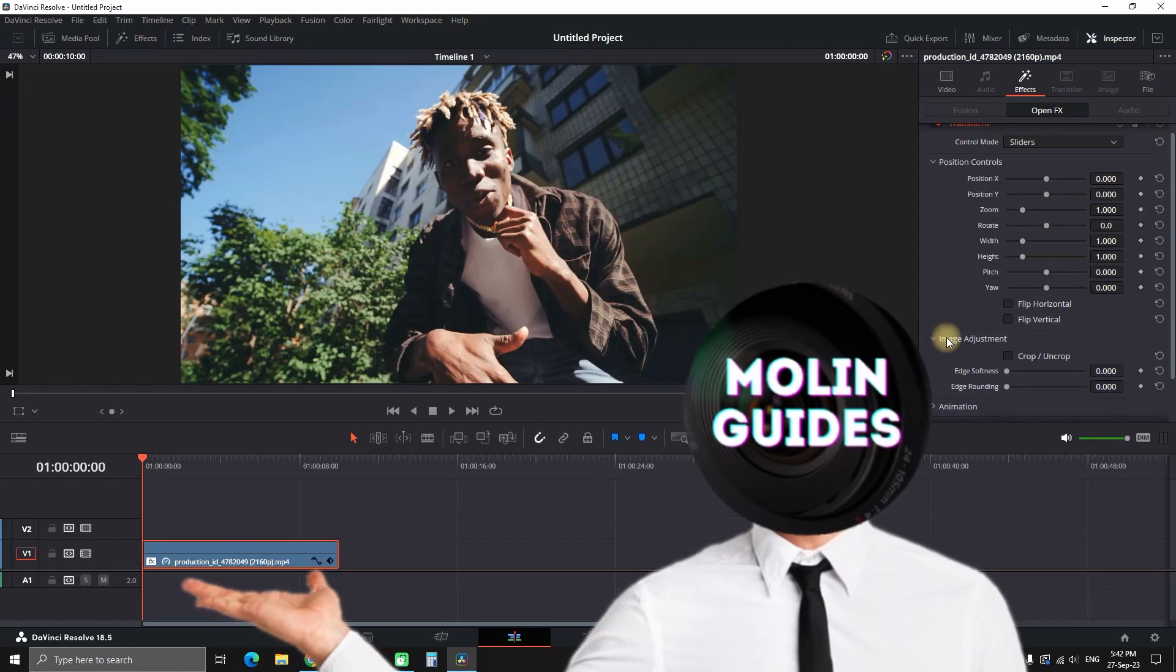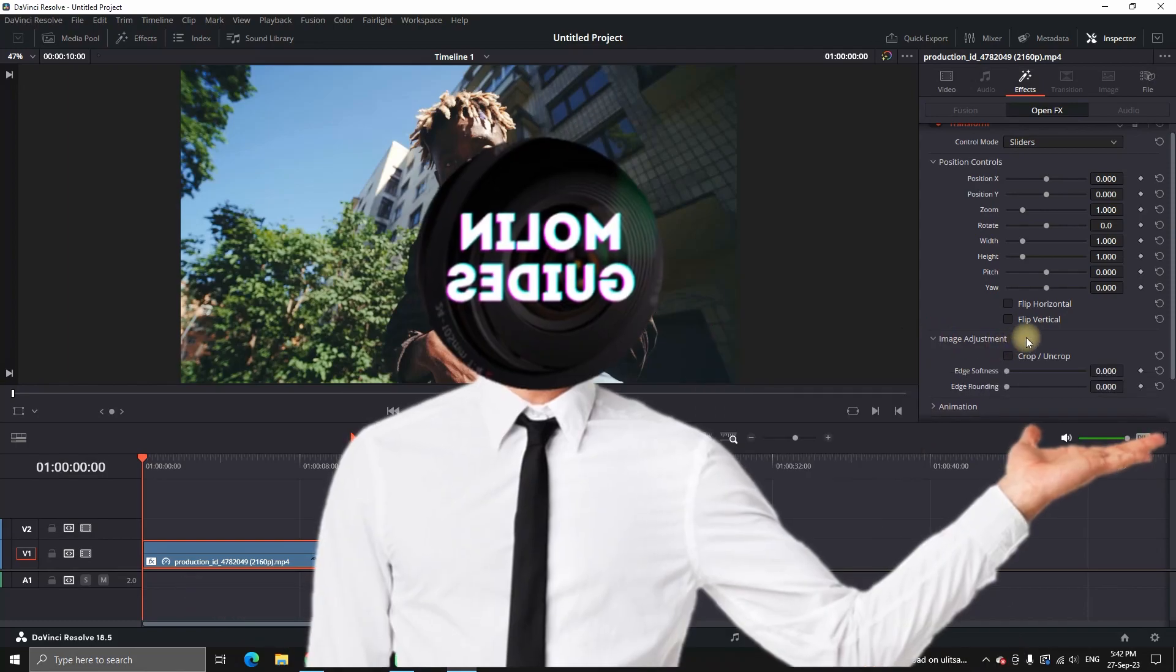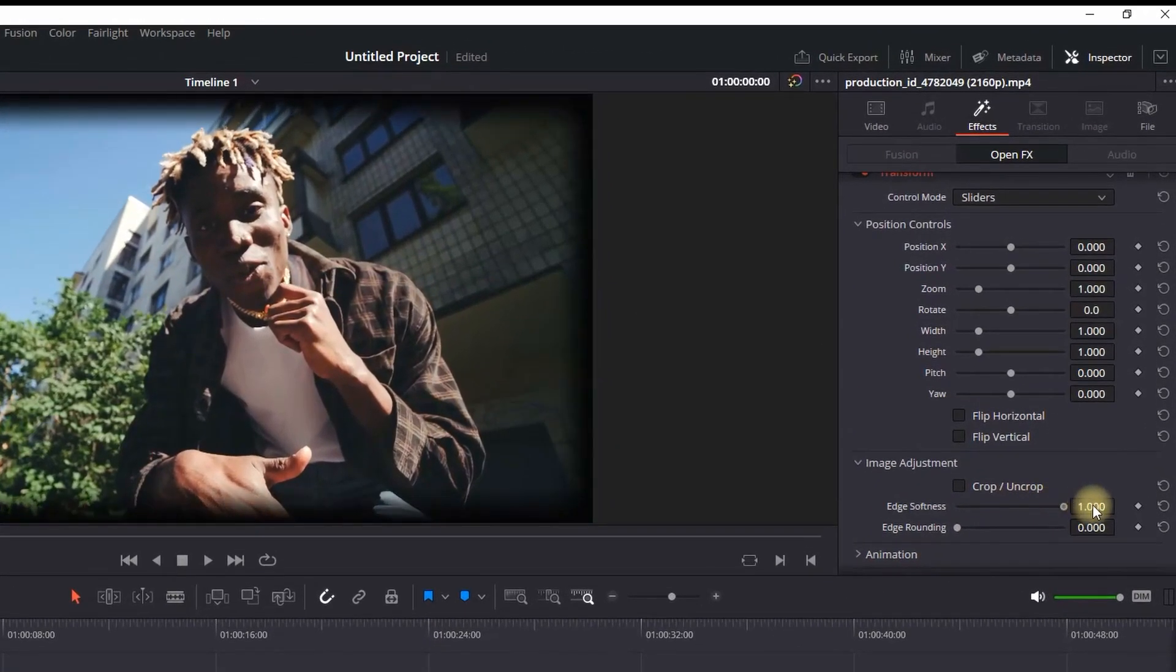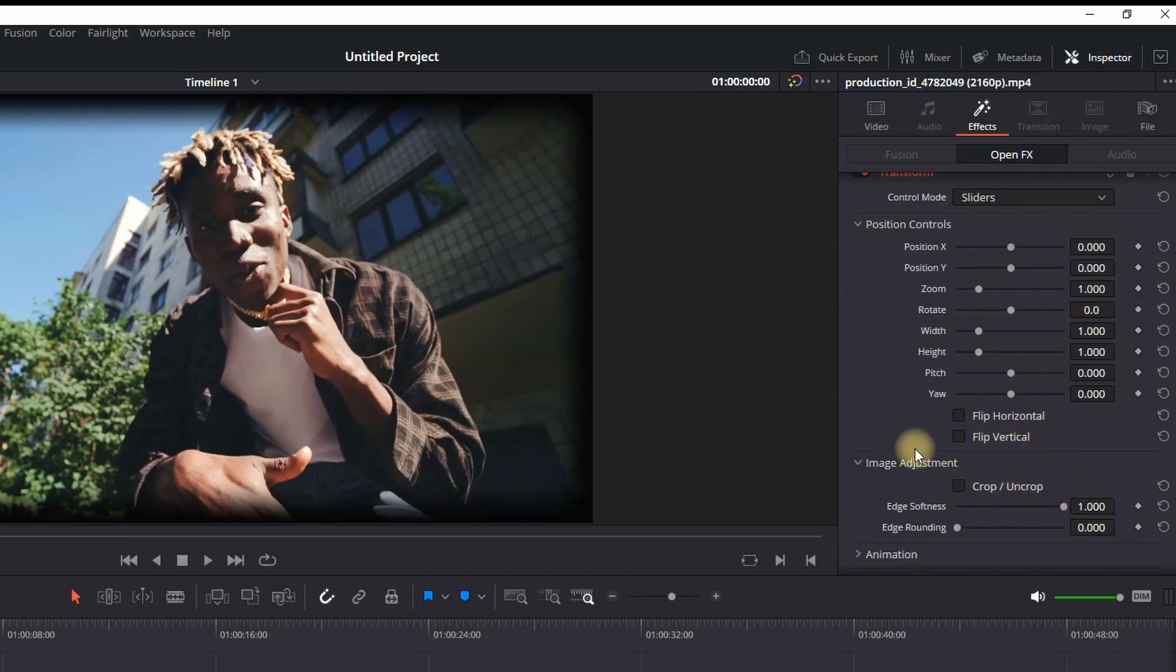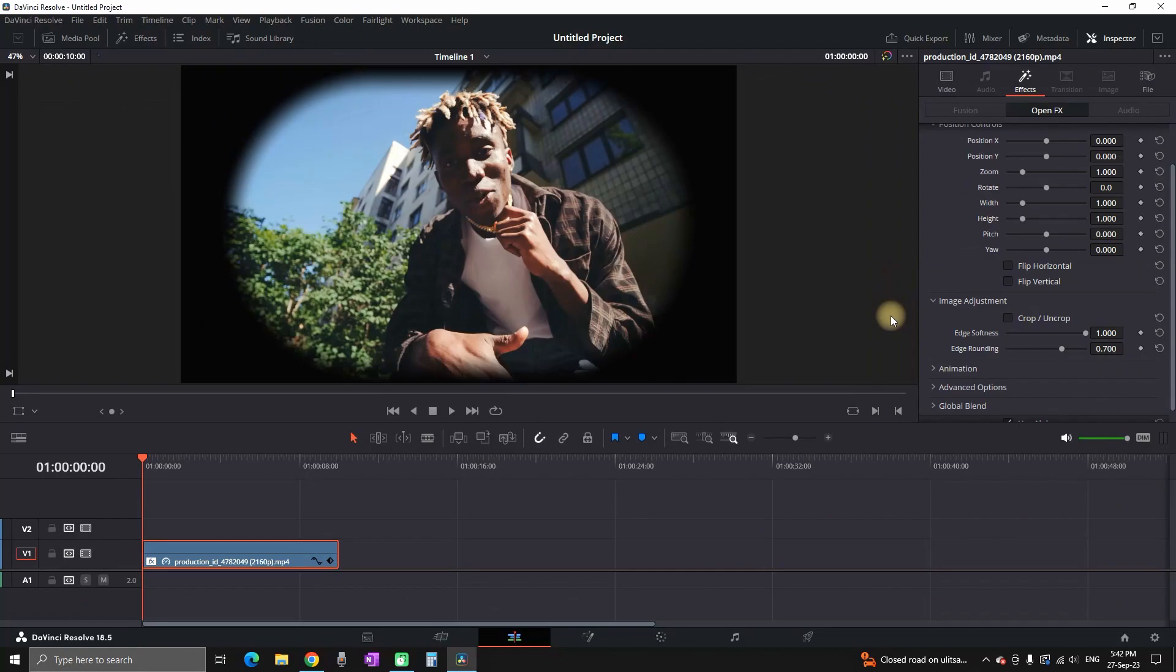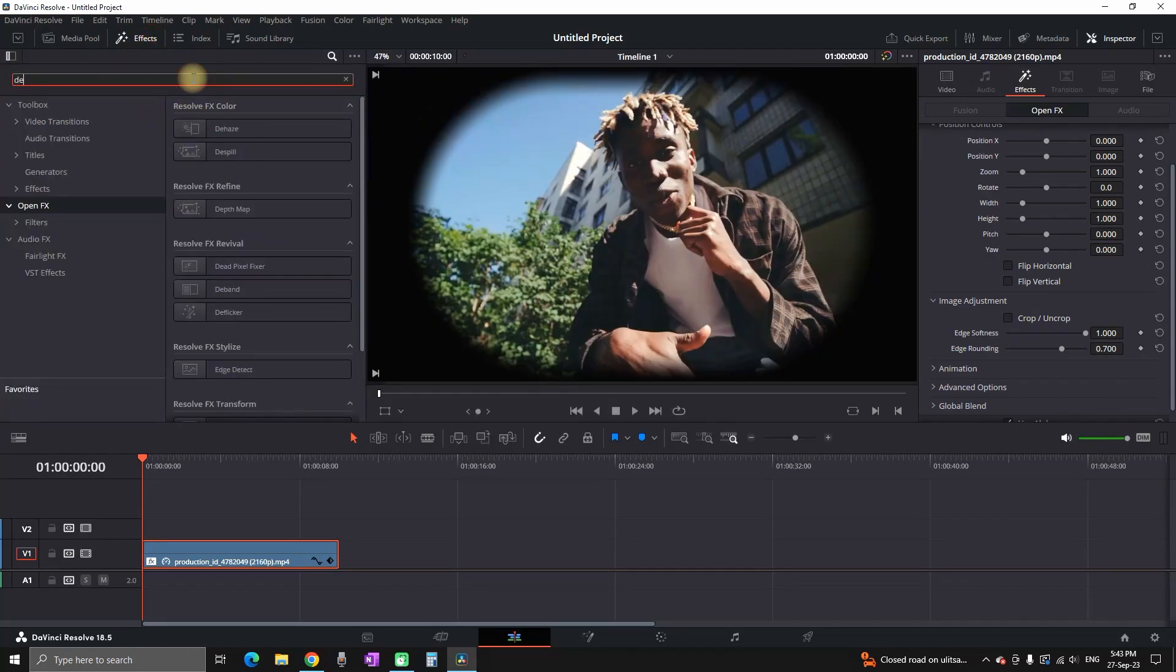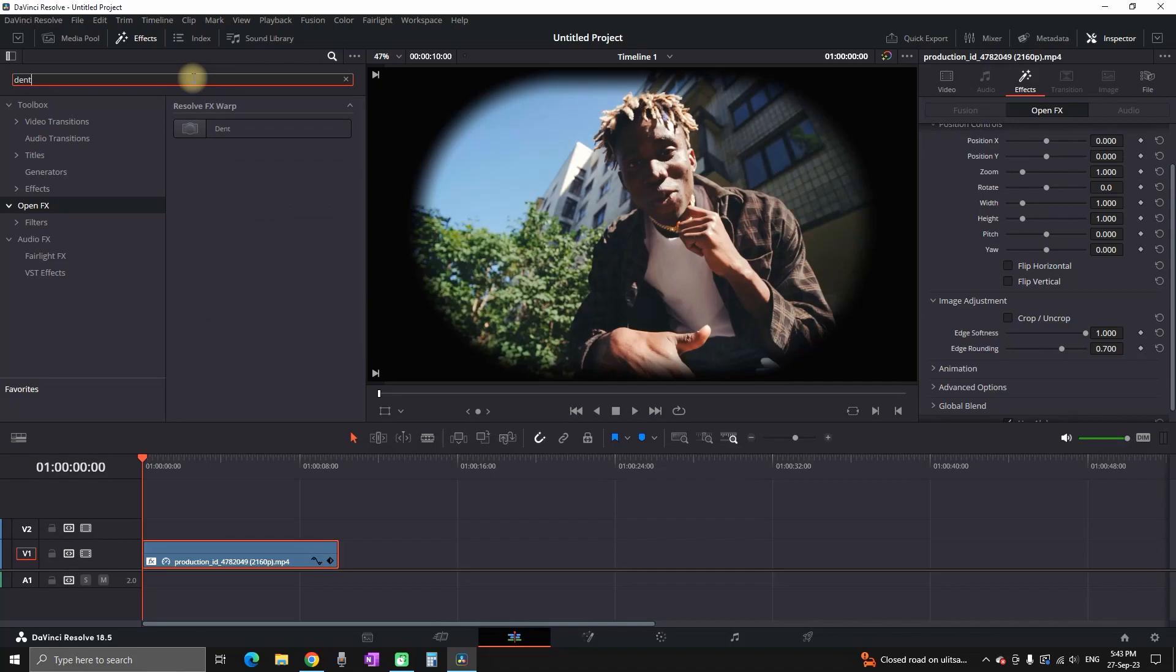Then highlight your main footage, go to your inspector tab on the right and under image adjustment you can increase the values. Edge softness you can leave on 1 and edge rounding you can leave it on 0.7 or even you can put it at 1 if you want a complete circle.